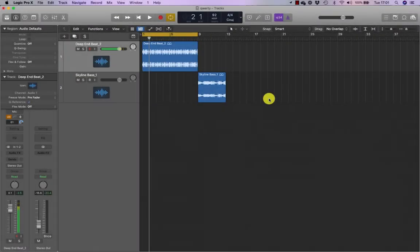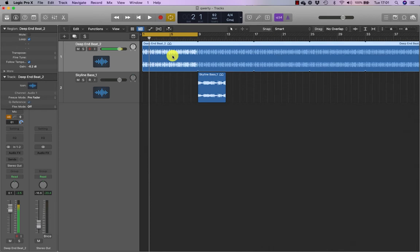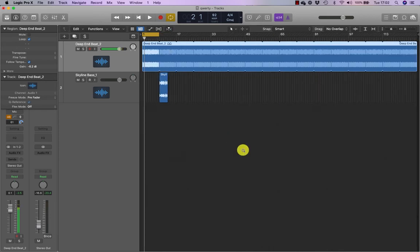There are three main ways to loop a region. One is to select it and press L on the keyboard. That will then loop all the way to the end of the project, which by default goes to bar 129.